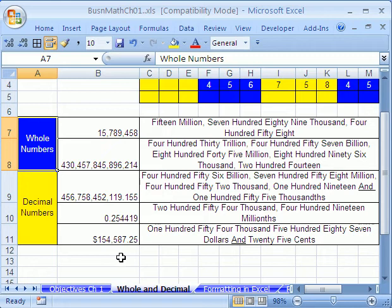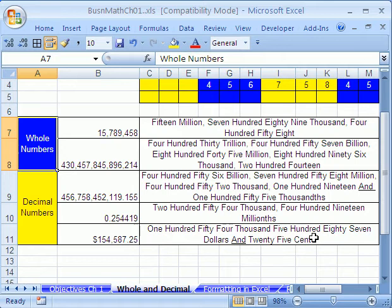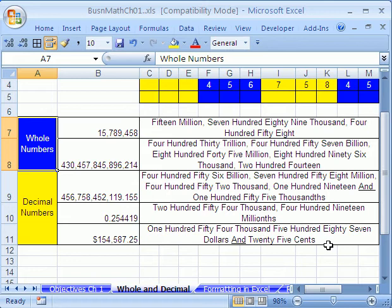And finally here we have a dollar amount. One hundred and fifty-four thousand, five hundred eighty-seven dollars, and twenty-five cents.